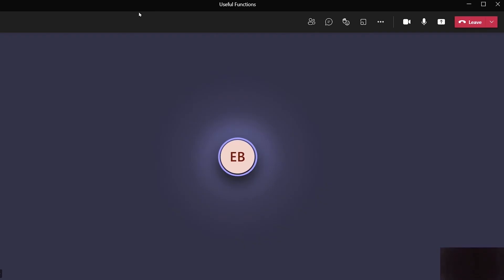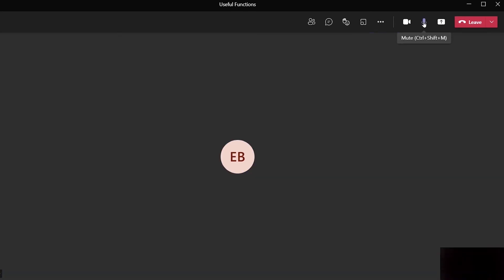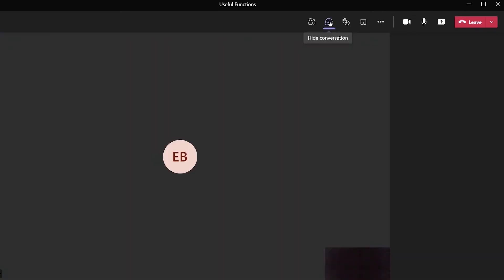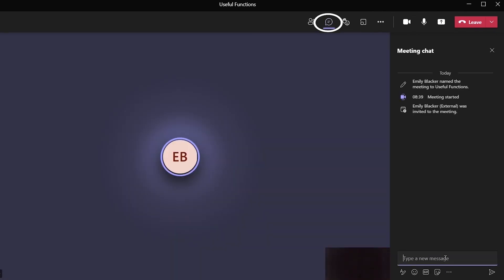We support you by having review meetings, and that enables us to see how you are progressing and what additional support you might need. There are a few useful functions that you can use during your call — for example, turn your camera off or on, mute or unmute your voice, and enter and type in the chat associated with this meeting.